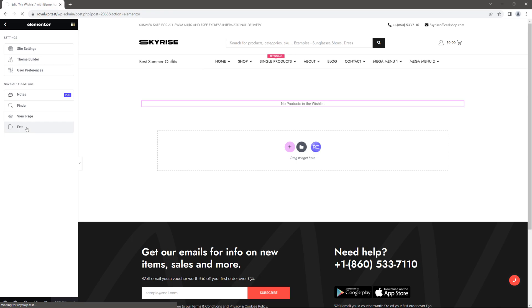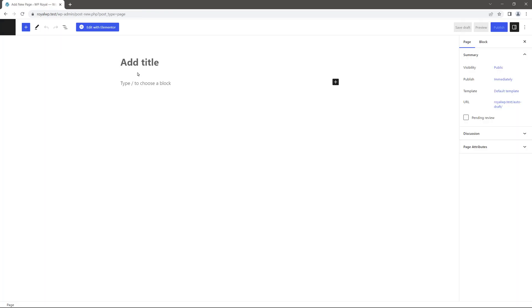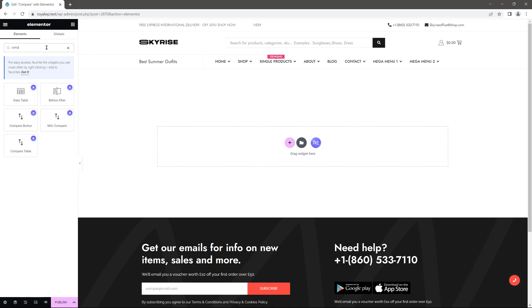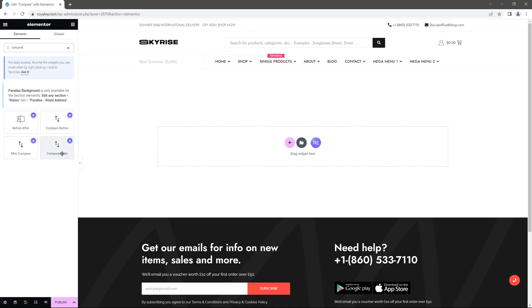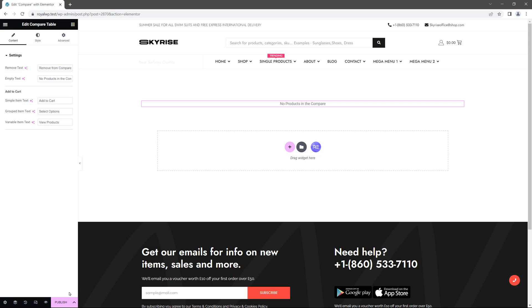Go back to the dashboard because we have to add one more page for product compare. Let's just call it compare and add it with Elementor. But this time we have to add another new widget called compare table. Publish the page and go back to the dashboard.